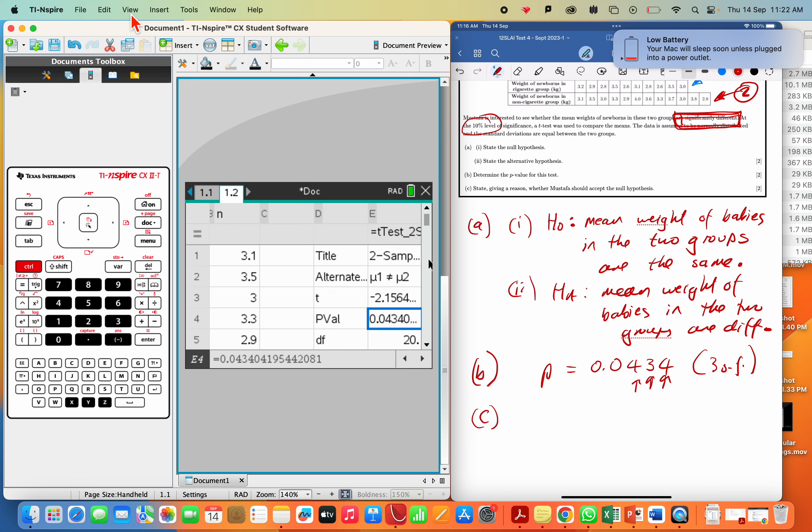And you can see that we can state giving a reason whether Mustafa should accept the null hypothesis. Remember, if P is low, the null must go. And of course, there's a little bit of extra. If P is lower than the significance level, in which case that's 10%, then the null must go.